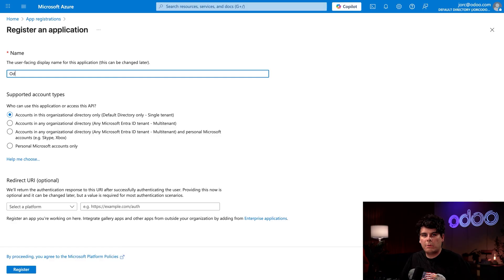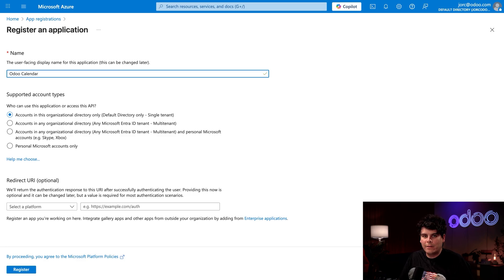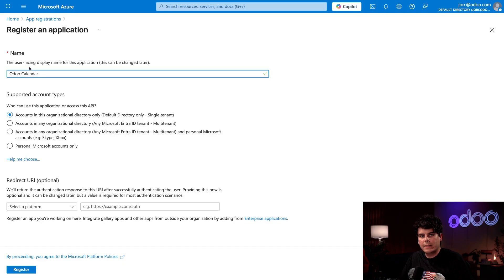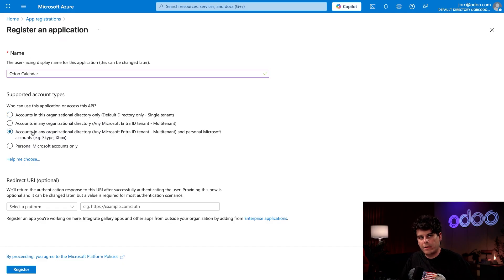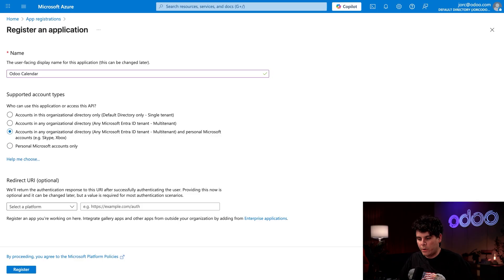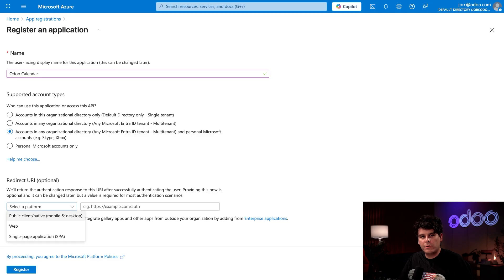And then once you're done with that, we can get started. We're going to name ours Odoo calendar. Odoo calendar is perfect for this. And now beneath this for our options, we're going to select accounts inside of any organizational directory and personal Microsoft accounts. So below this, we have our redirect URI. And we're going to set this very first option over here to web.